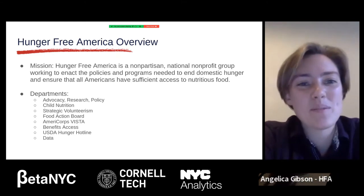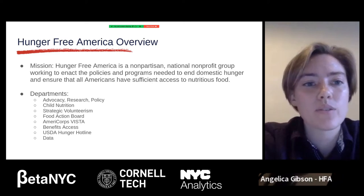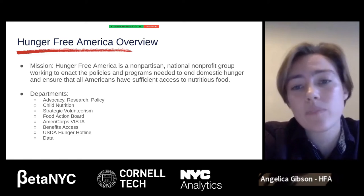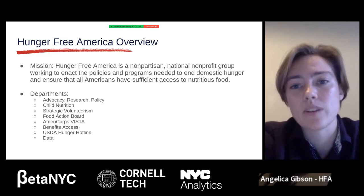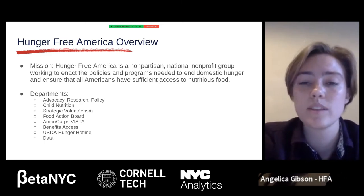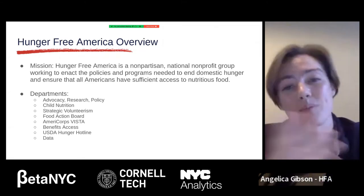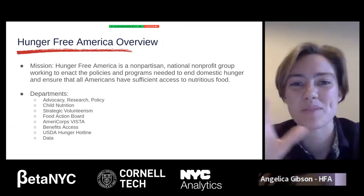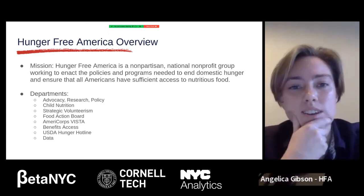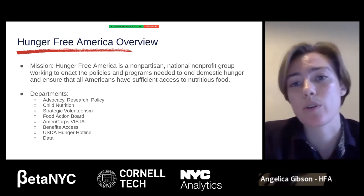Hunger Free America is a nonpartisan national nonprofit group working to enact the policies and programs needed to end domestic hunger. One thing that makes us really different is we don't actually directly distribute food. We focus more on the policy side of things, working with benefits access and really connecting people to the federal programs.